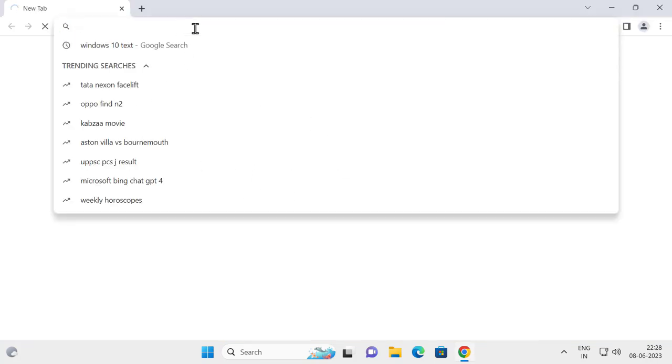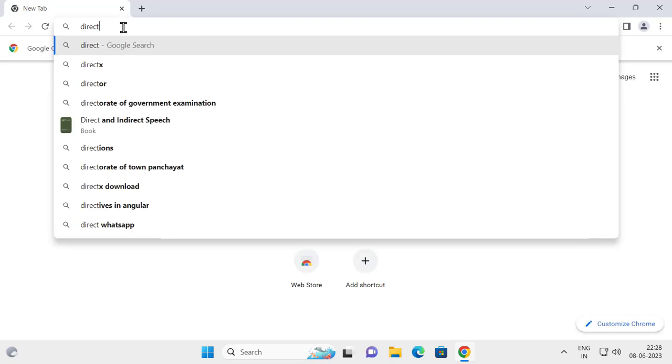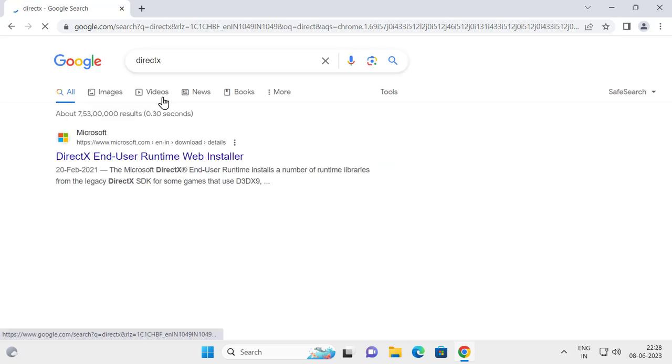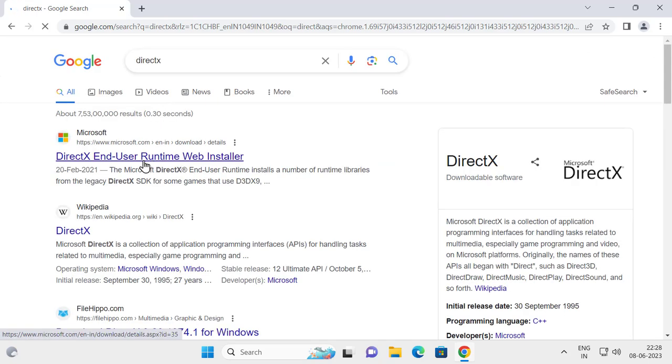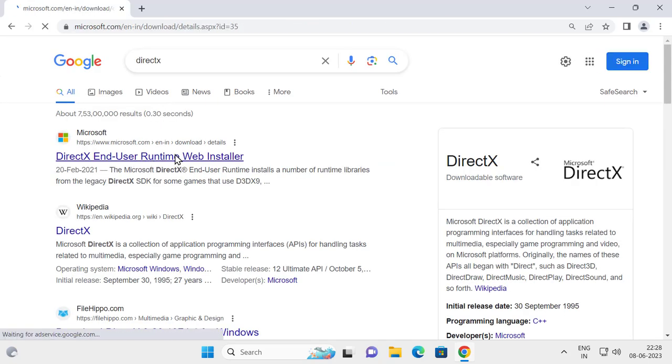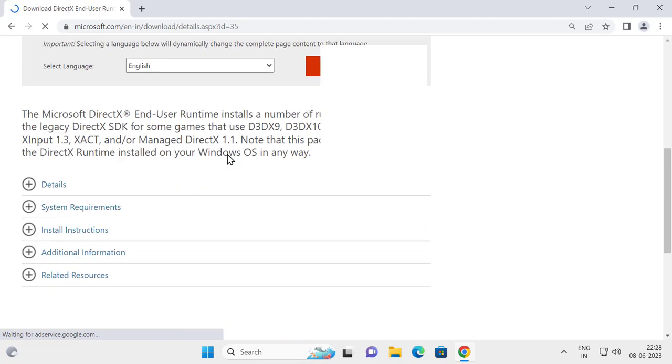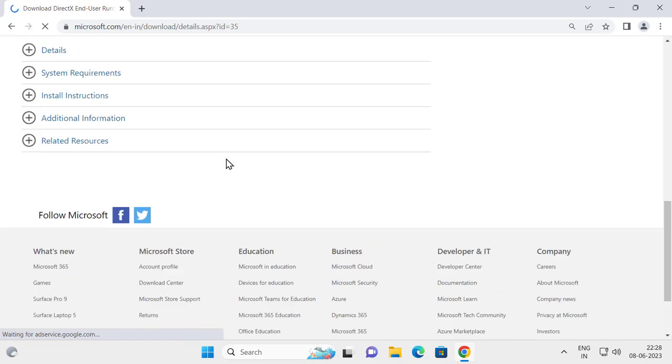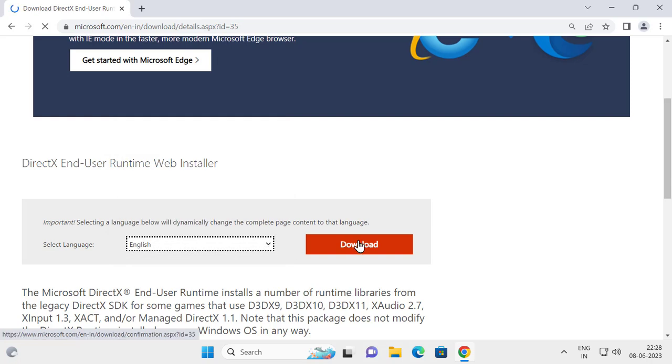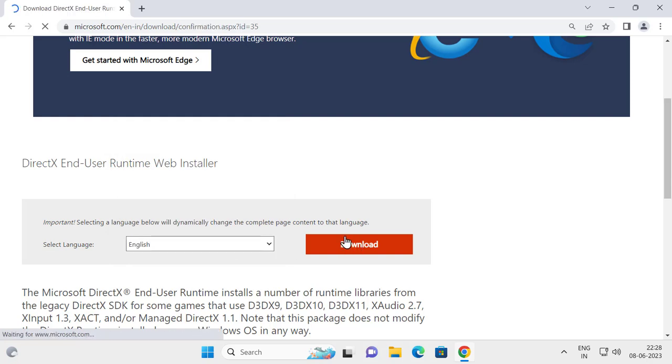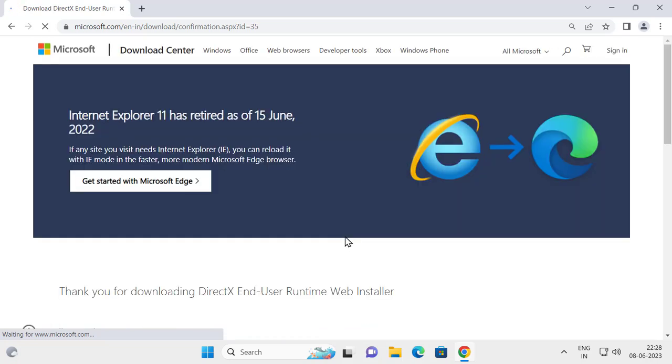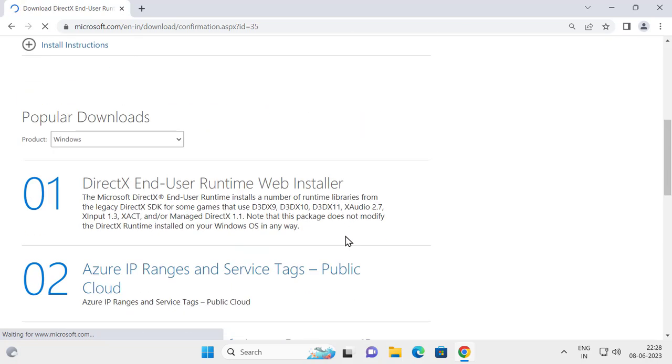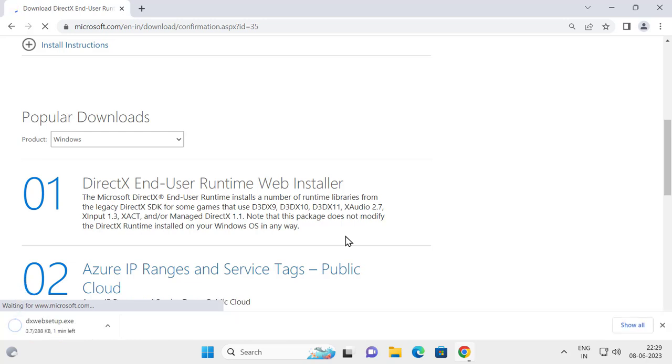Type DirectX. Click on DirectX and select the Microsoft one and download it. I'll show you how to download it. Select the download, choose your language, and select download. It will start downloading.